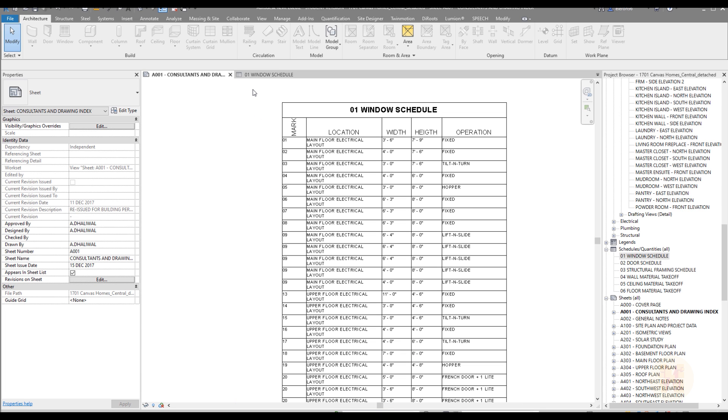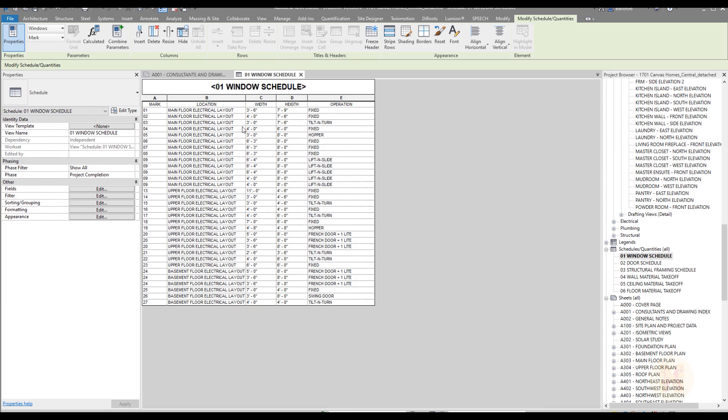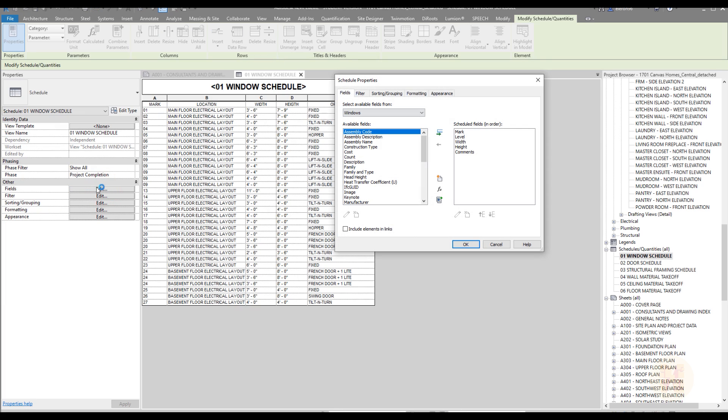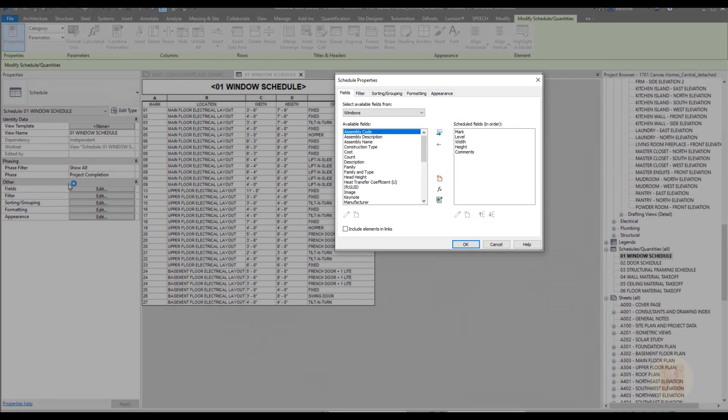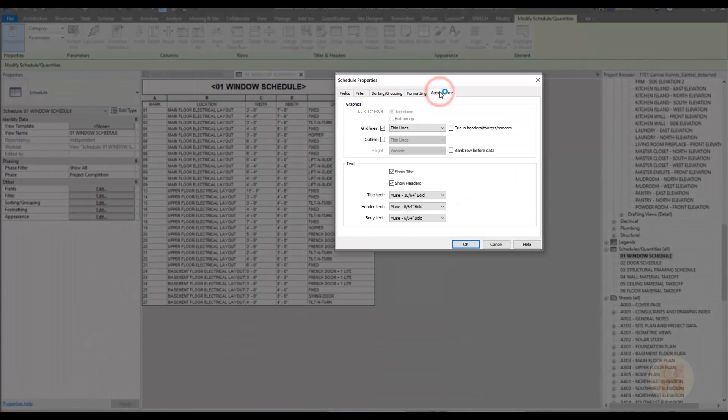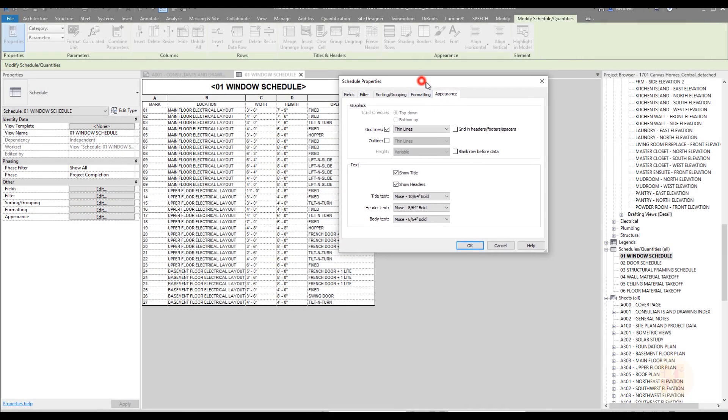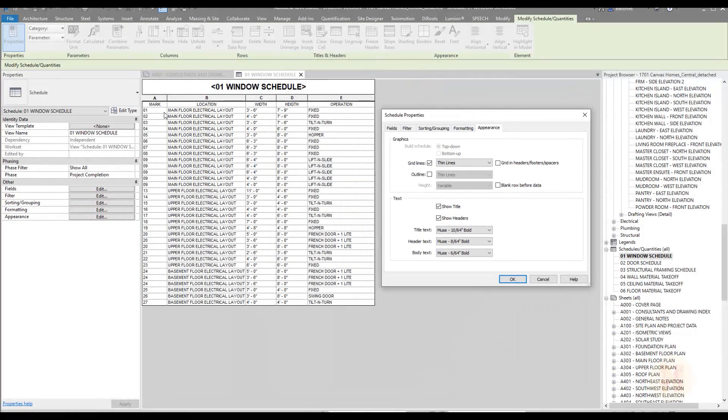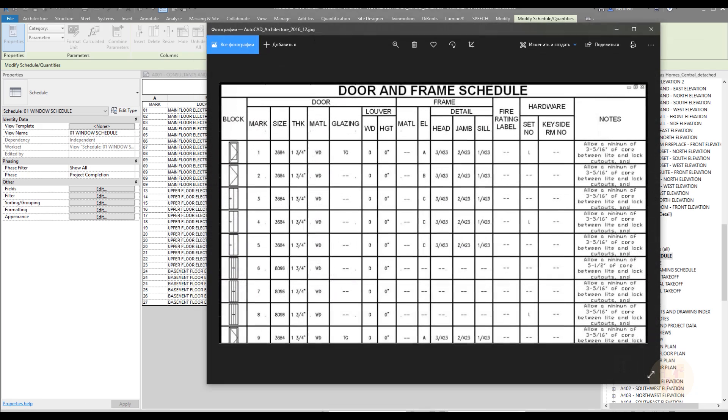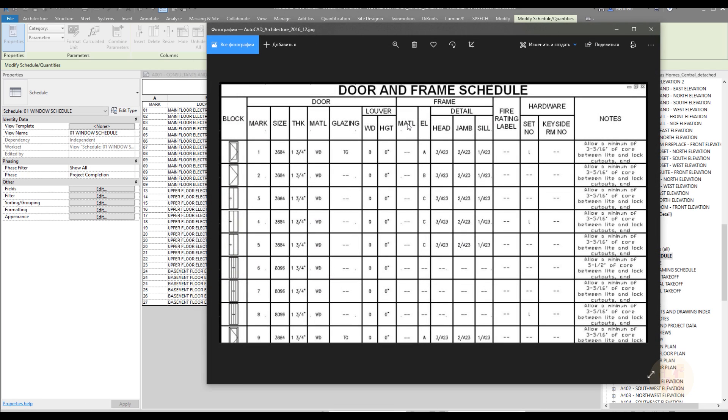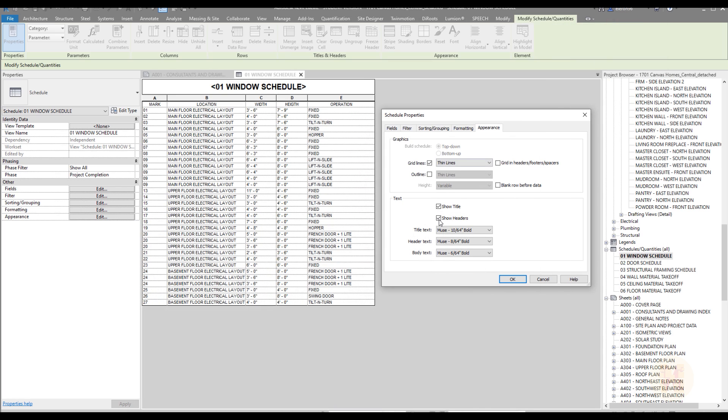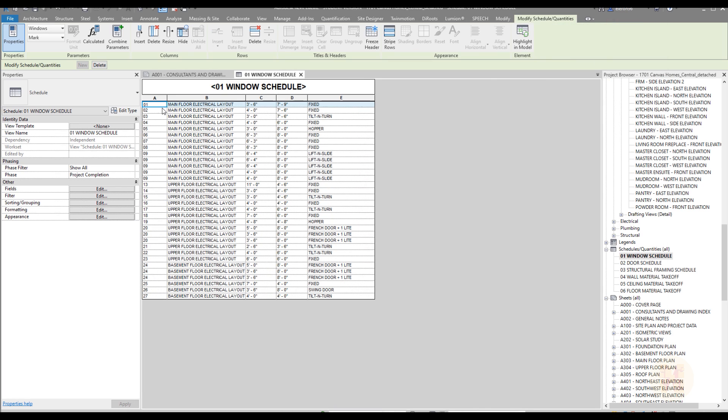Let's go back and do one more thing. If you go to the fields and appearance again, we have more things like show title and show headers. For example, I don't want to use the mark location width because this is raw data from Revit. I want to create some my own data, some my own mark. So we can just uncheck show the headers and say OK.